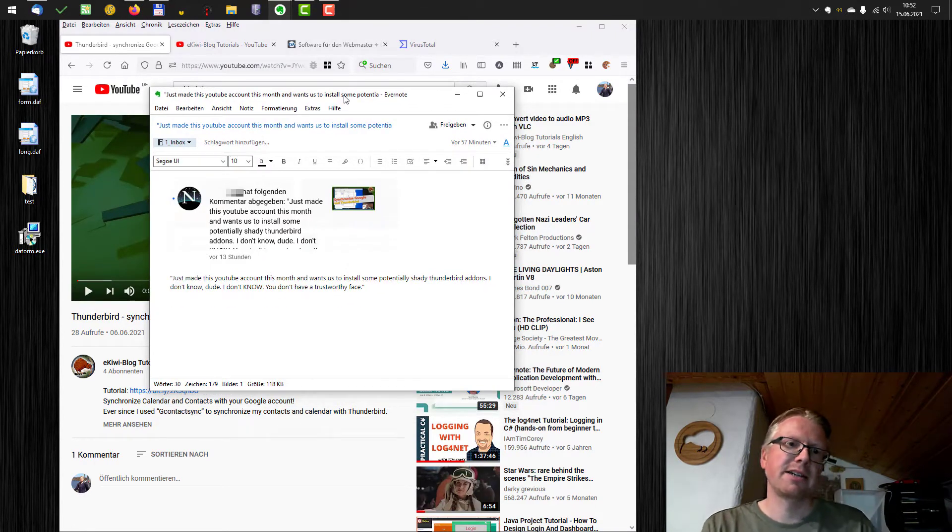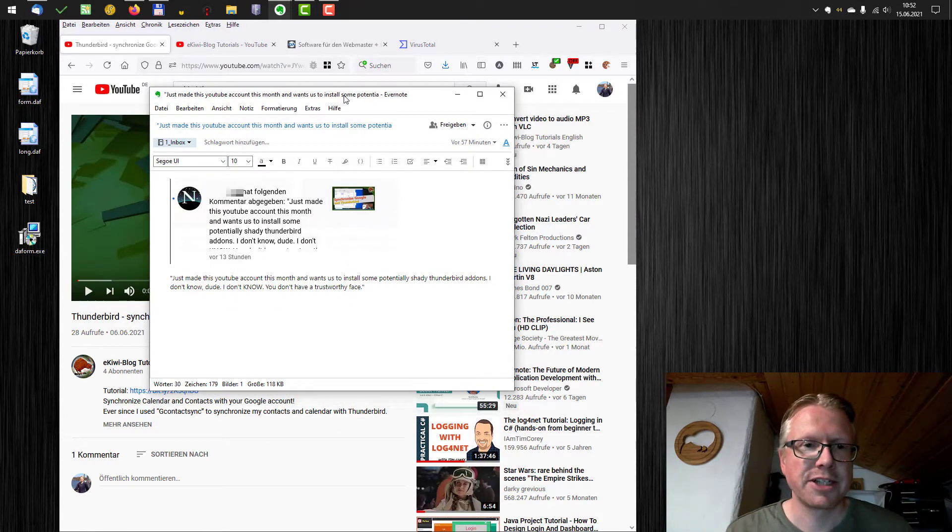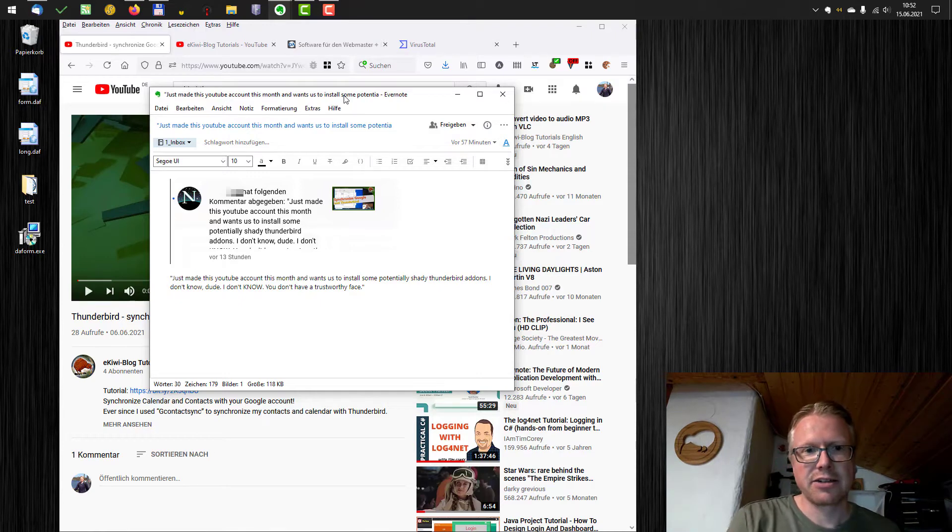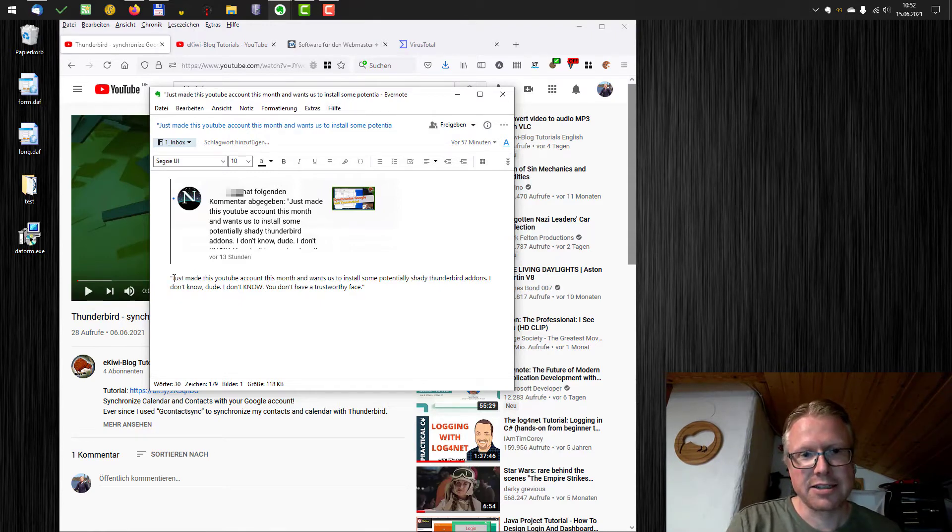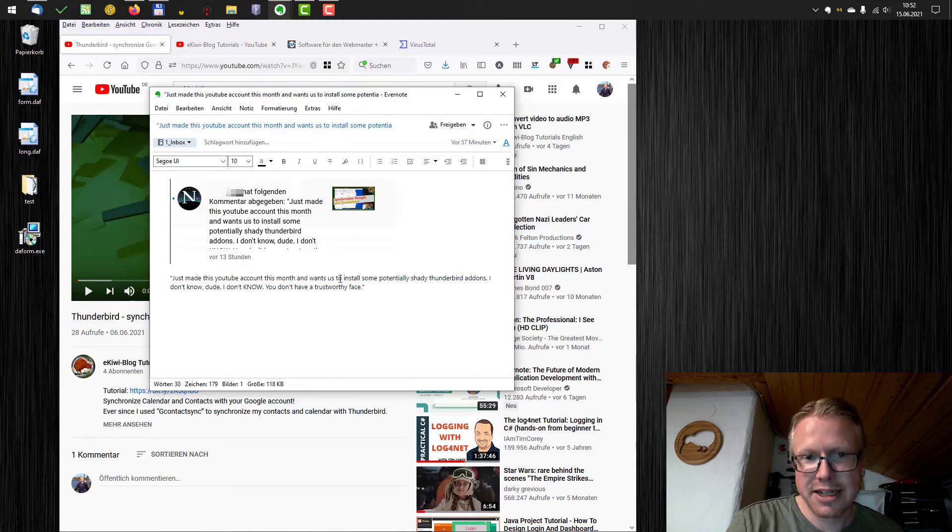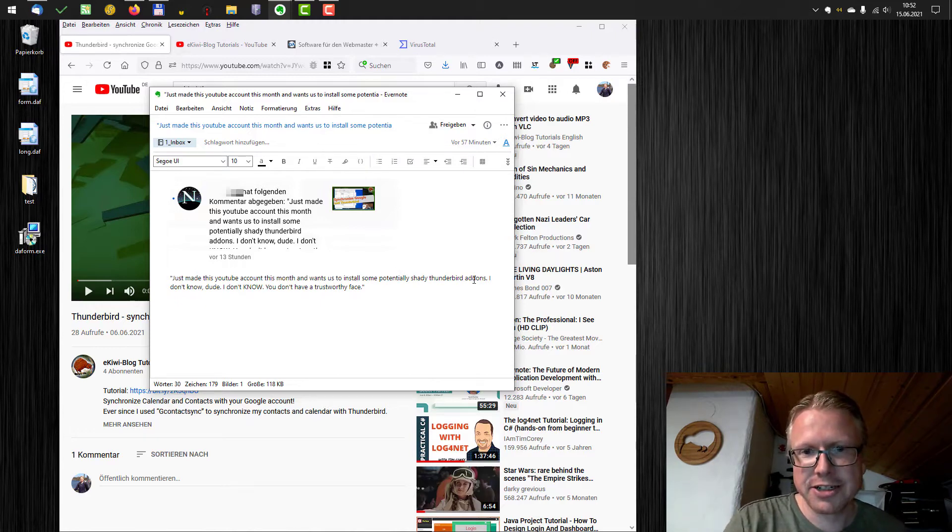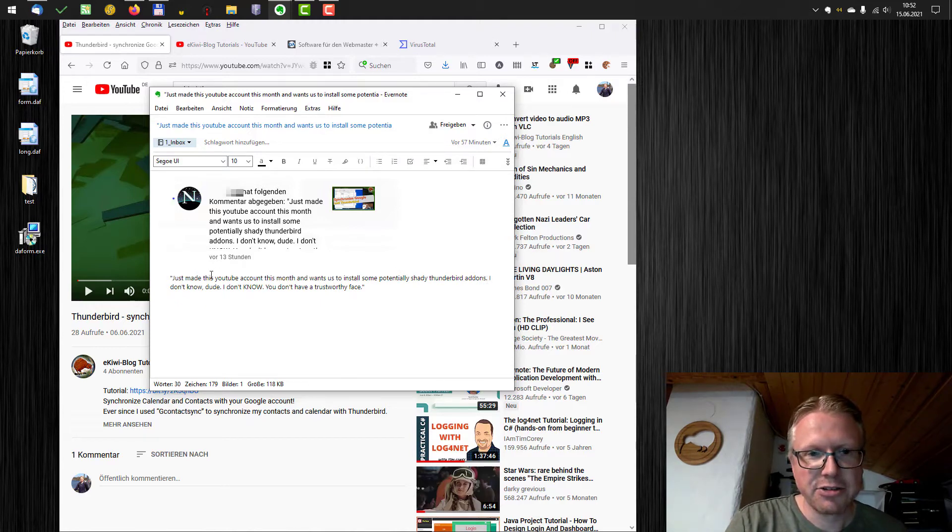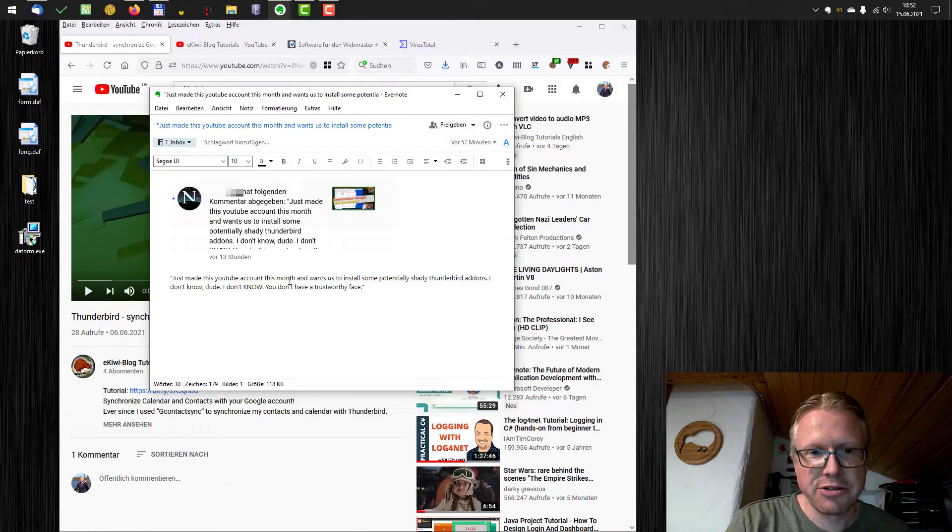But here it is. I got it from the notification here and the user wrote me just that you just made this YouTube account this month and want us to install some potentially shady Thunderbird add-ons. I don't know dude, I don't know. You don't have a trustworthy face.